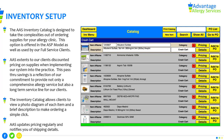The Inventory Catalog allows clients to view a photo diagram of each item and a brief description to make ordering a simple click. AAS updates pricing regularly and notifies you of shipping details.